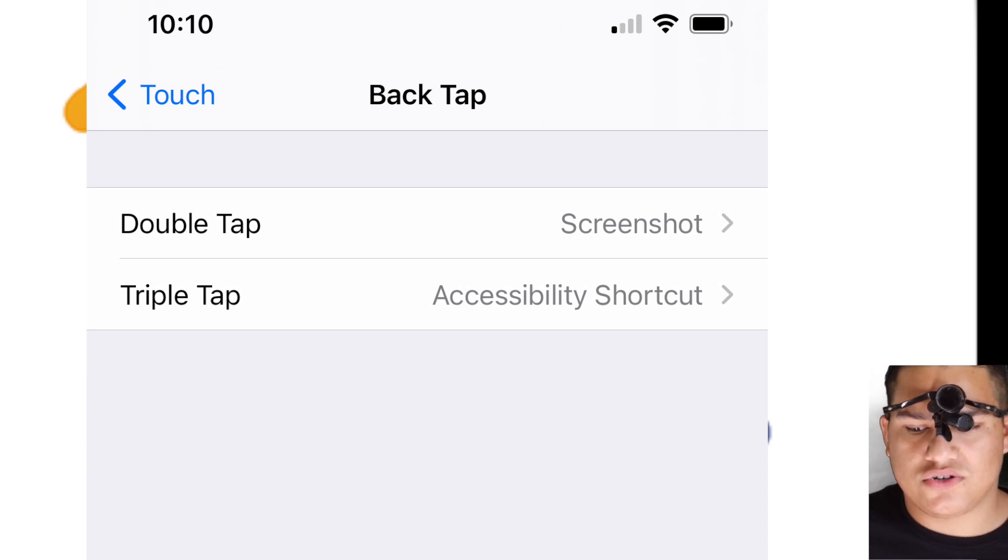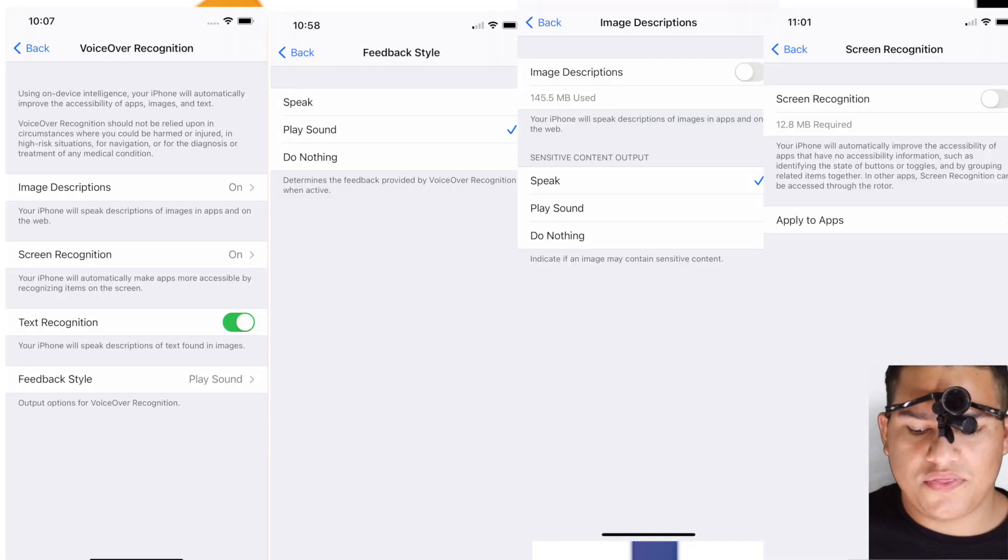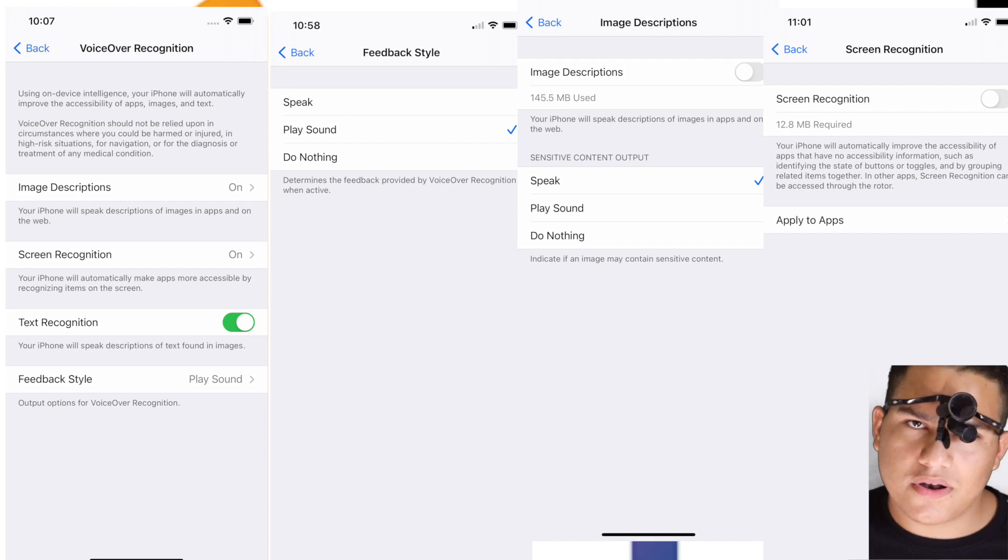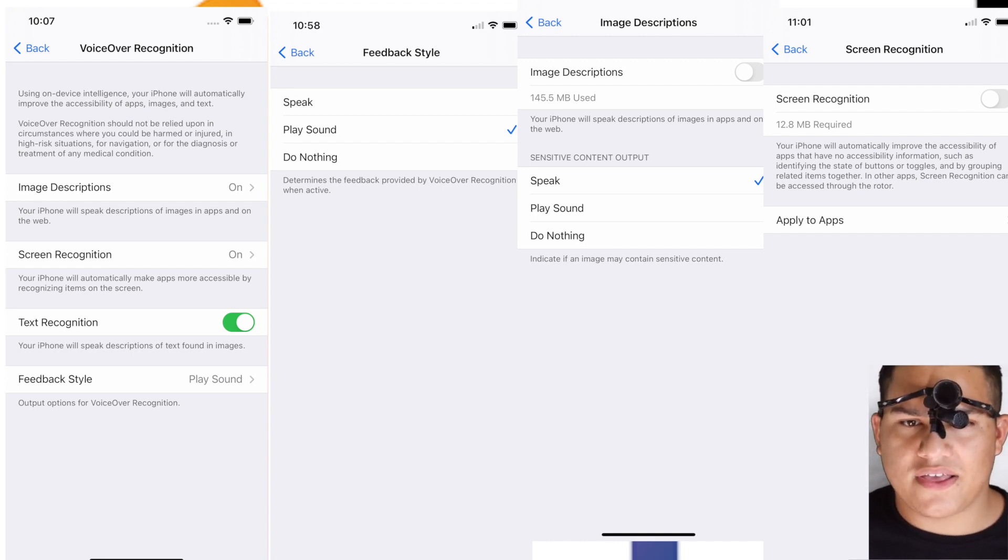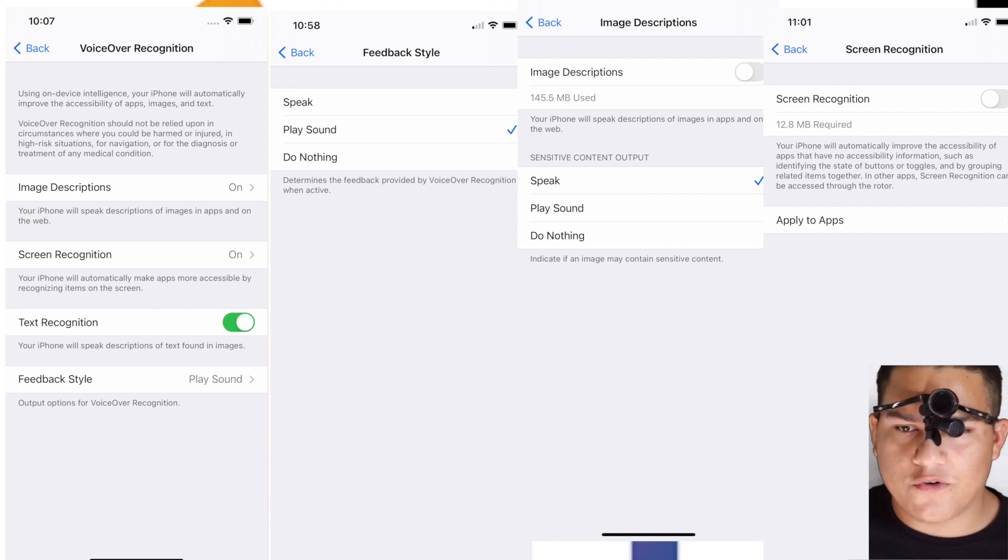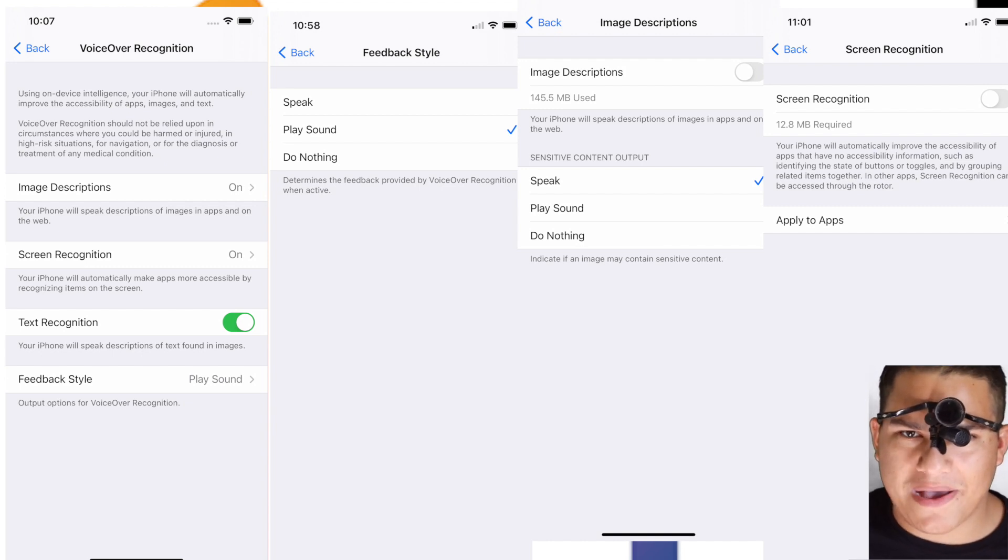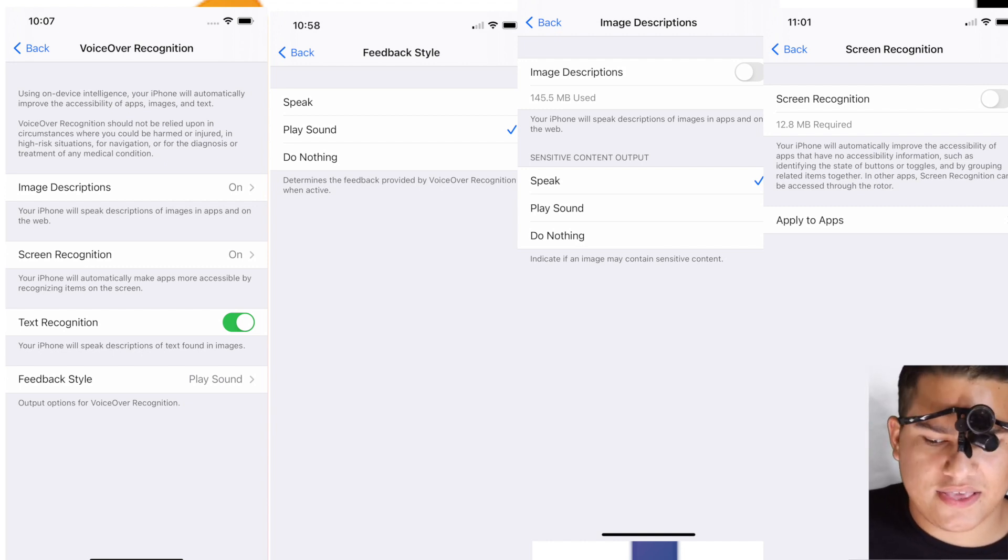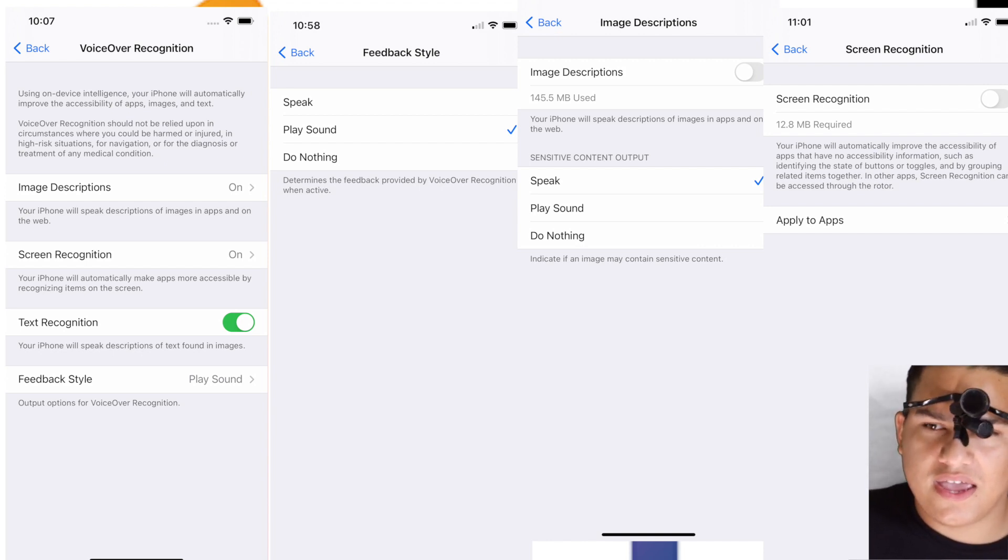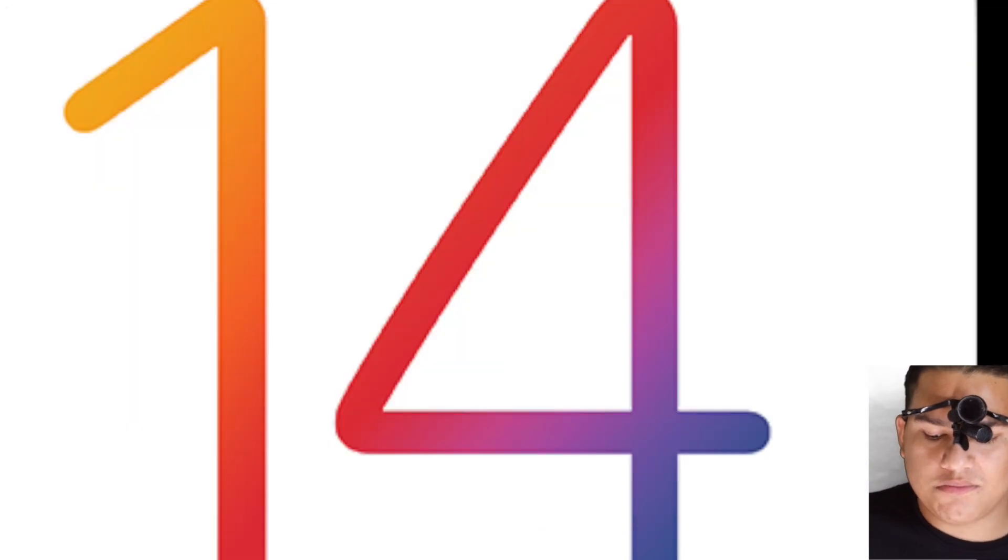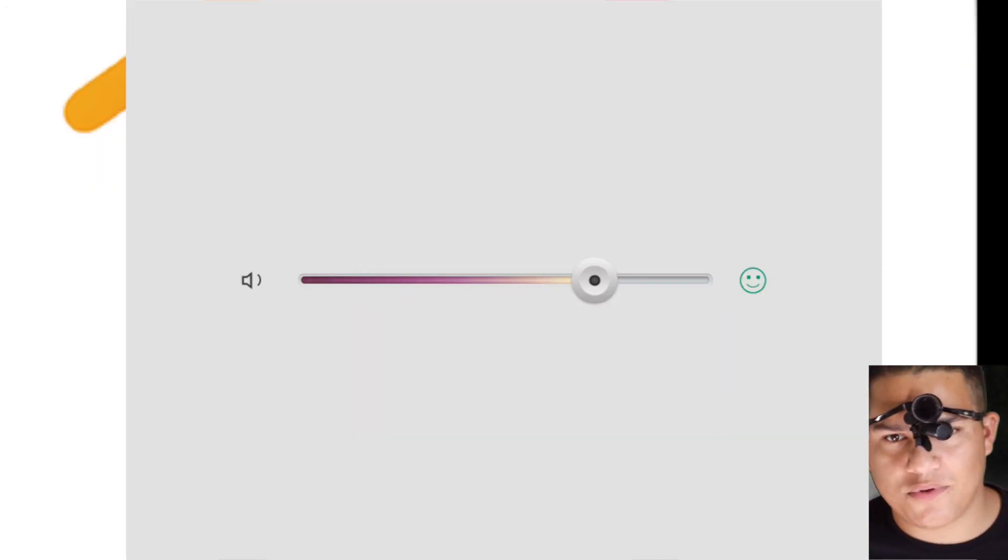The second thing I want to talk about is the huge redesign of VoiceOver. VoiceOver in the background can now detect images, do OCR text recognition, and also object recognition.